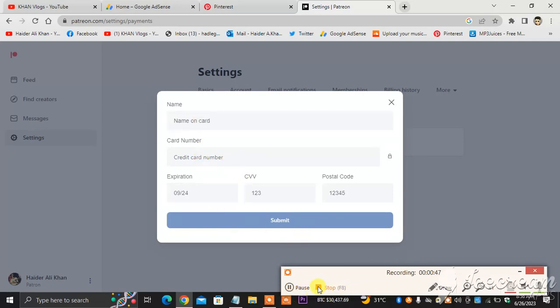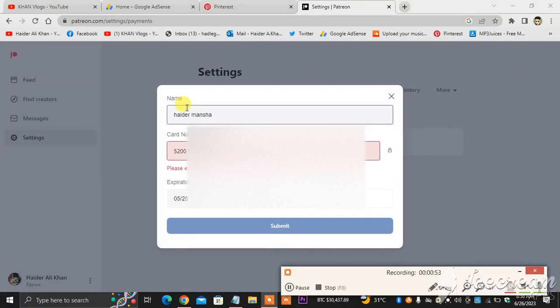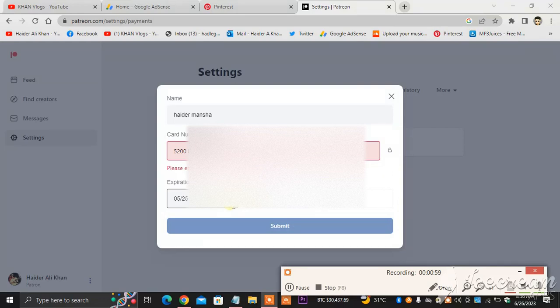For example, I have put all the details here. What I'm going to do next, I will click Submit. You have to put all your details correctly, then you will be able to connect your debit card, credit card, whatever card you have on your Patreon account. So yeah, this is how things go on.